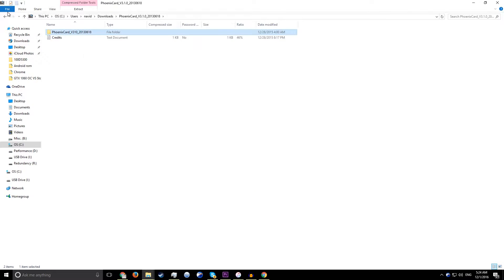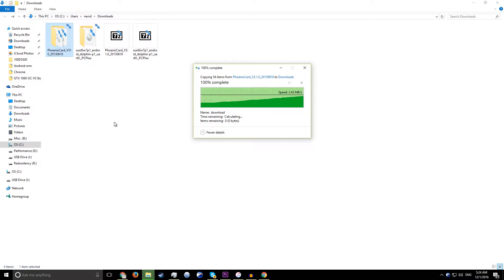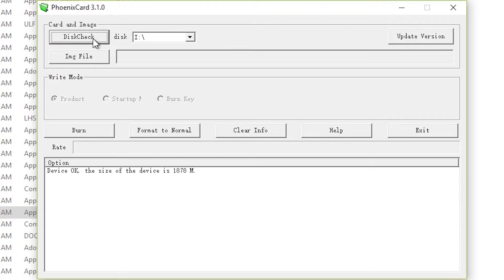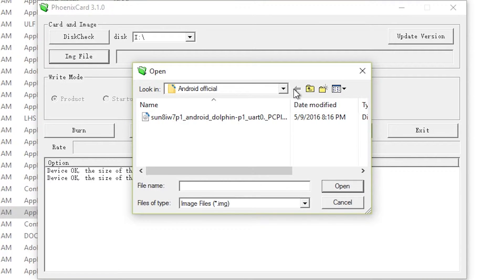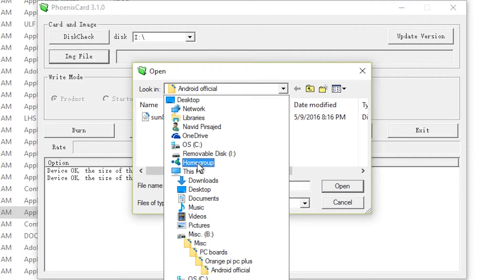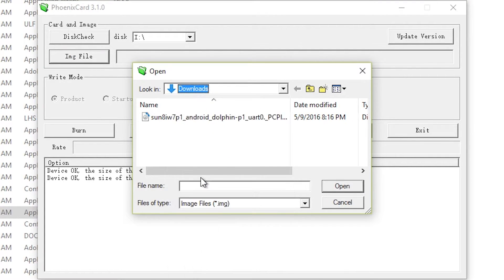After extracting it, open it, insert your SD card and select its drive. If it doesn't show up, click on disk check to refresh it. Then, click on IMG file and head over to where you extracted the Android image and open it.